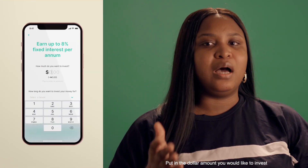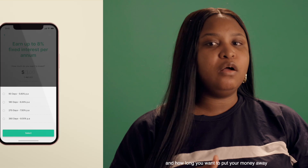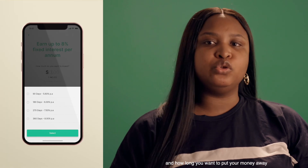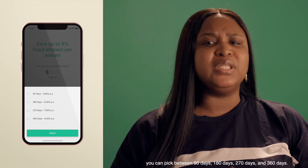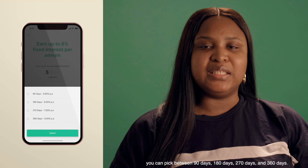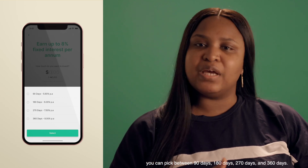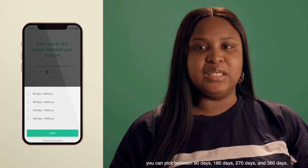Put in the dollar amount you would like to invest and how long you want to put your money away. You can pick between 90 days, 180 days, 270 days, and 360 days.